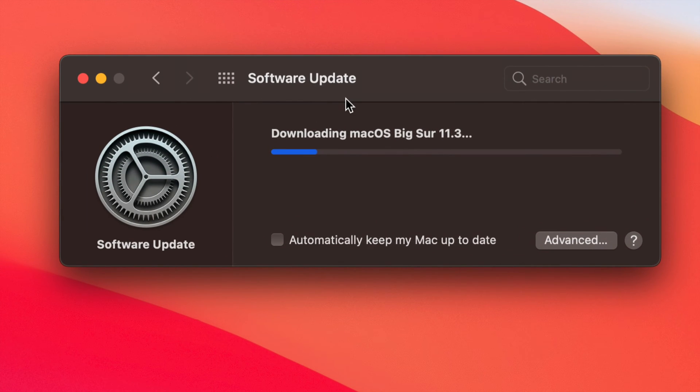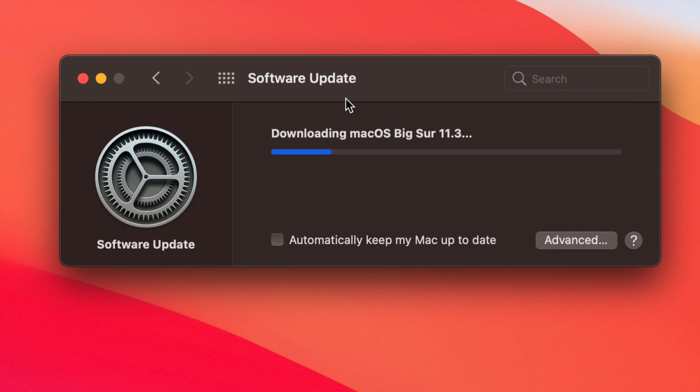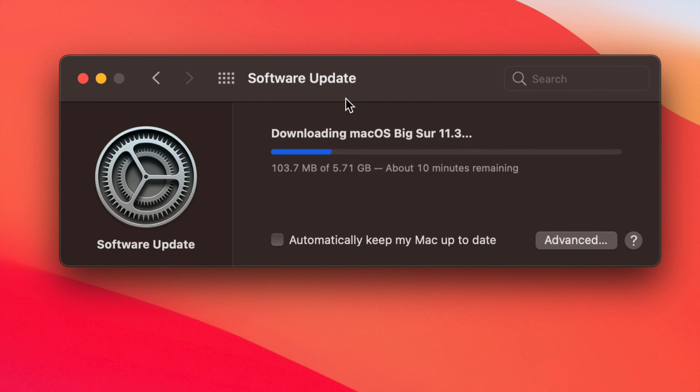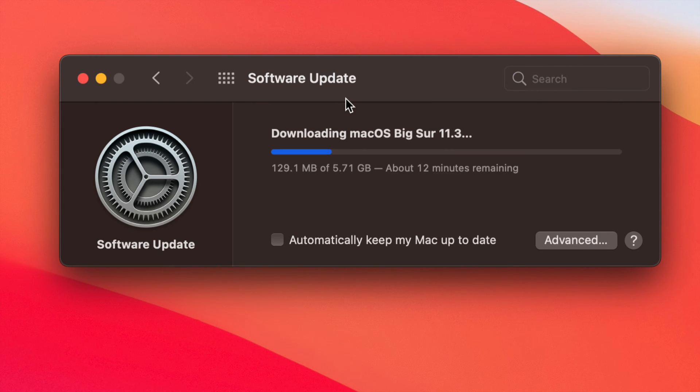If you get another error or anything like that, just try updating again. Sometimes there are errors in the server itself for Apple because a lot of people are trying to run the update at the same time, so it may not work right away. Don't worry about it—just try it later. Obviously, you do need some time to download these almost 6 gigs.